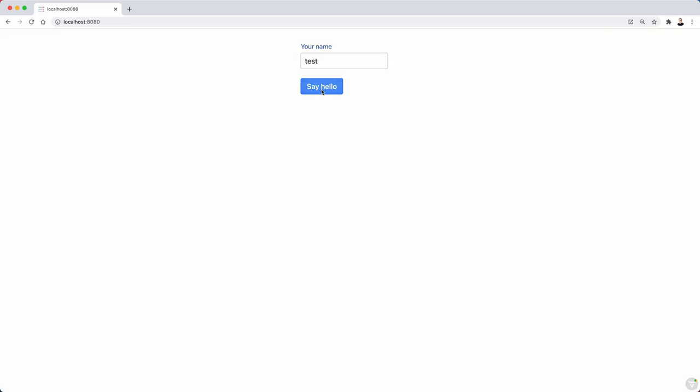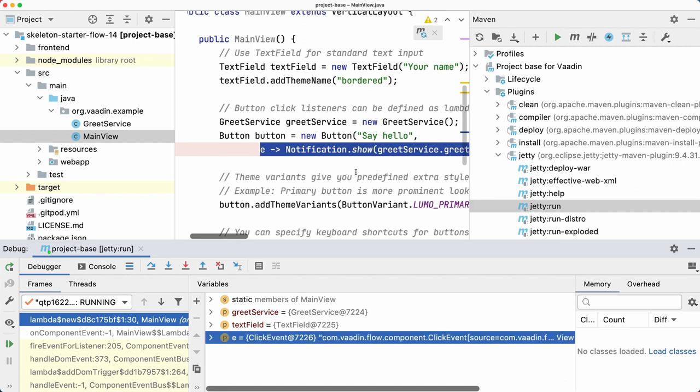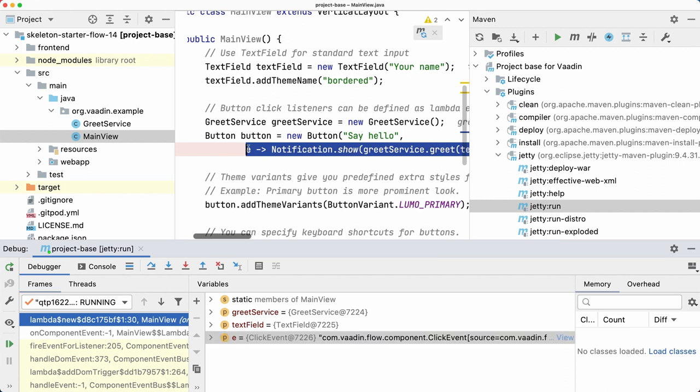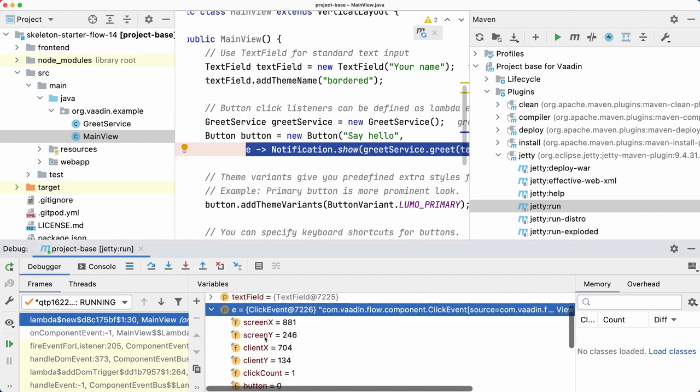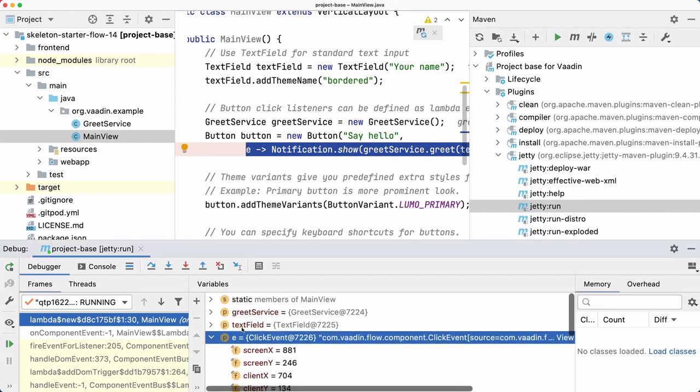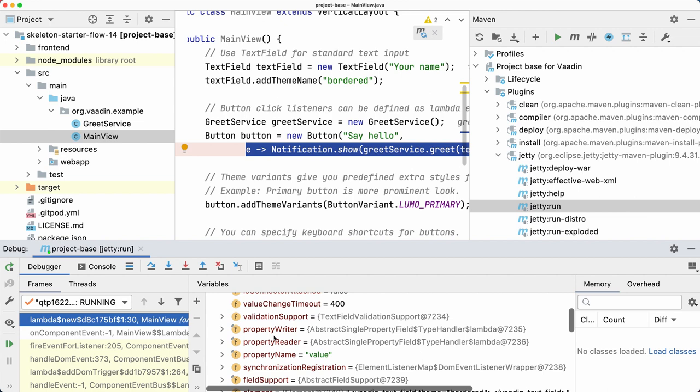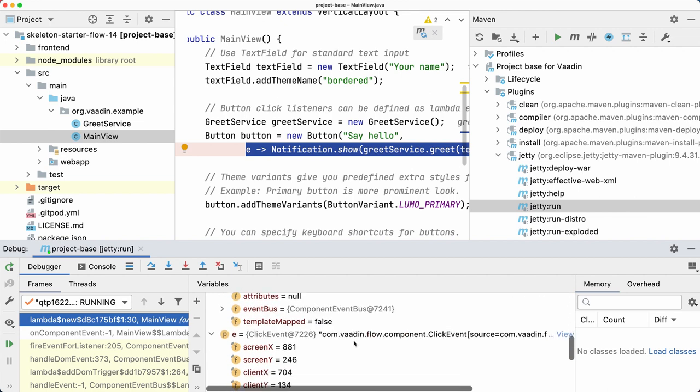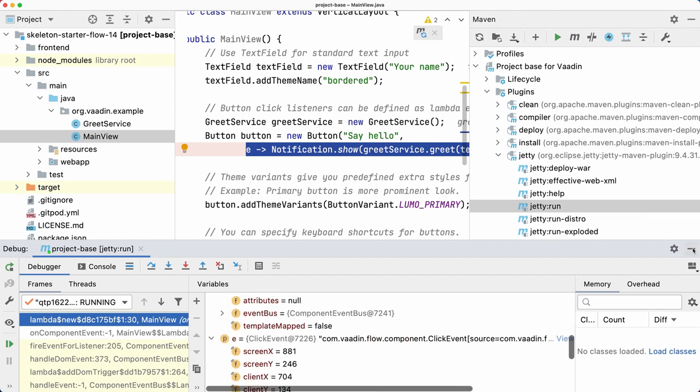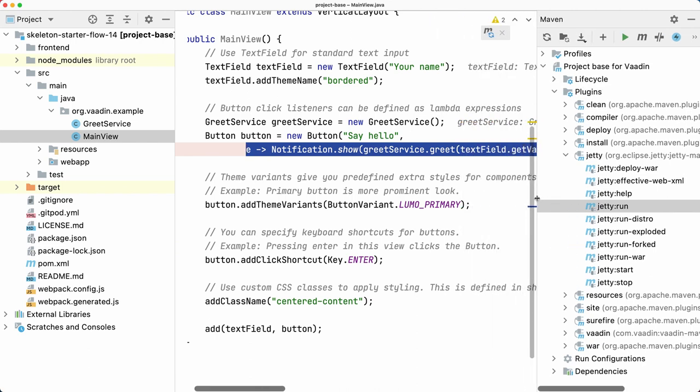Let's refresh here. And now it stops. Now you can inspect all the variables. For example, this is an event for the click listener. You can go and see a bunch of things about the text field if you are debugging some problem or part of your application.